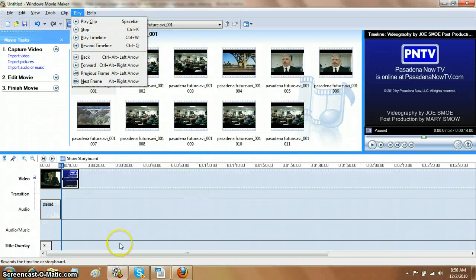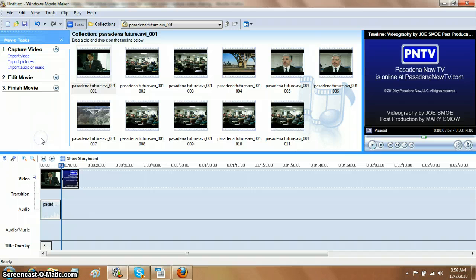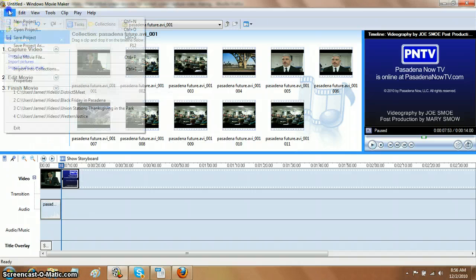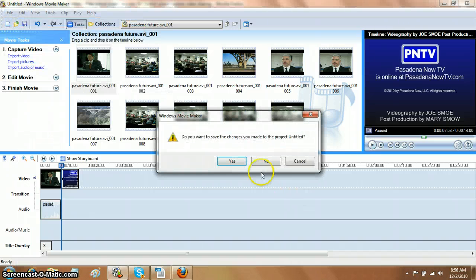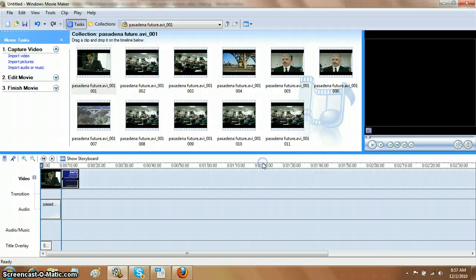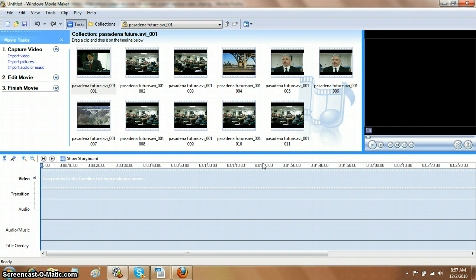Okay, so this is going to show you how to do the Windows Movie Maker title making. It's really easy to do. Let's start with a new project here, and I'll show you in three seconds how you do it. It's very simple.